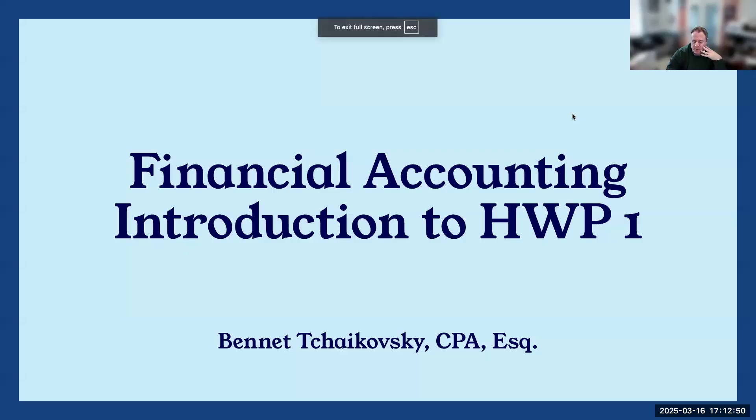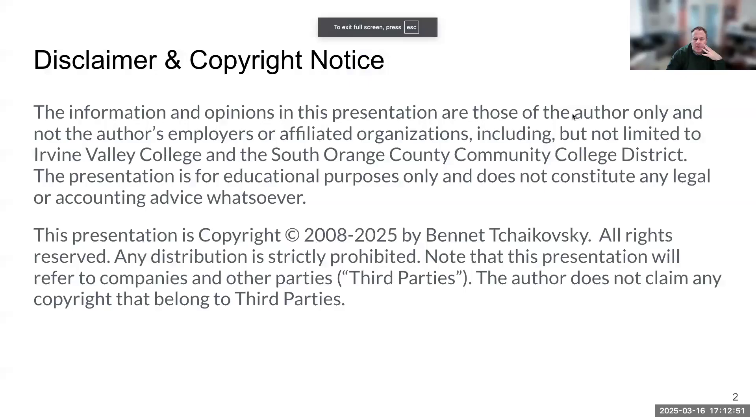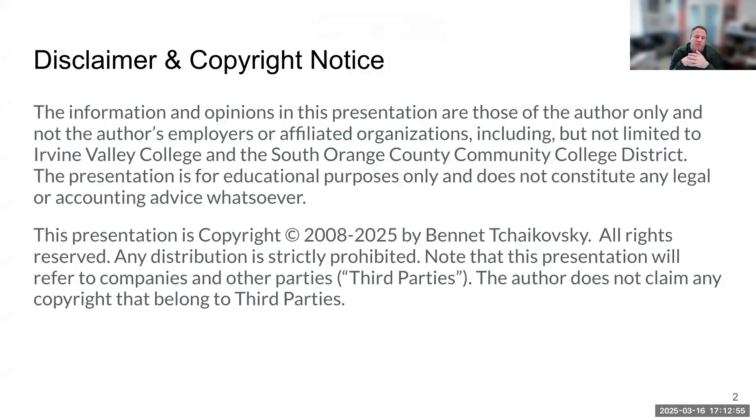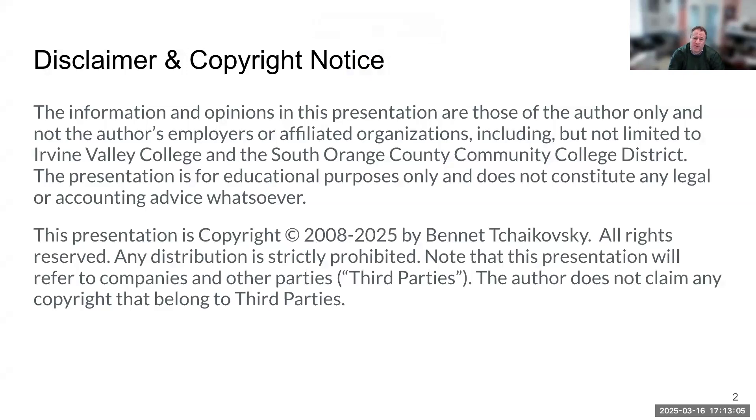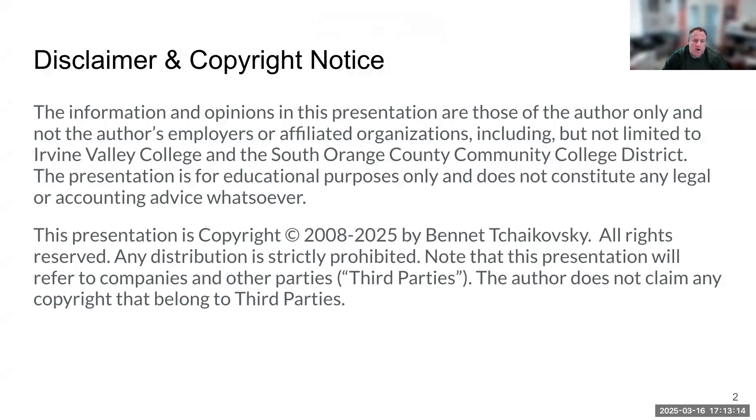Hello, everybody. This is Bennett Tchaikovsky, and welcome to my introduction to my homework packet number one. My disclaimer and copyright notice: information and opinions in this presentation are those of myself and not my employers or affiliated organizations, including Irvine Valley College and the South Orange County Community College District. The presentation is for educational purposes only and does not constitute any legal or accounting advice whatsoever. The presentation is copyright 2008 to 2025 by Bennett Tchaikovsky. All rights are reserved and any distribution is strictly prohibited.